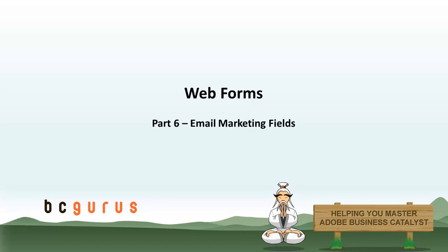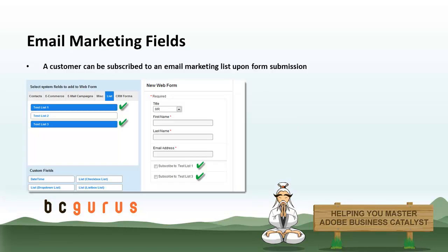Hi, this is Eric with BCGurus, and this is part six of Web Forms. This video covers the email marketing fields and related functionality.